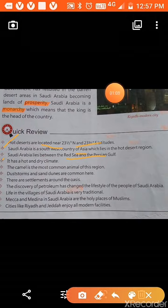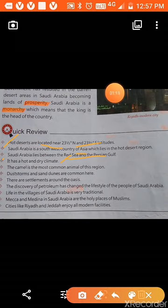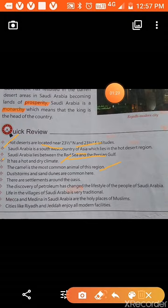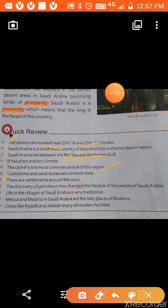Saudi Arabia has a hot and dry climate. The camel is the most common animal of this region because it has long legs and padded feet, and it can survive without water and food for many days. Dust storms and sand dunes are common here.